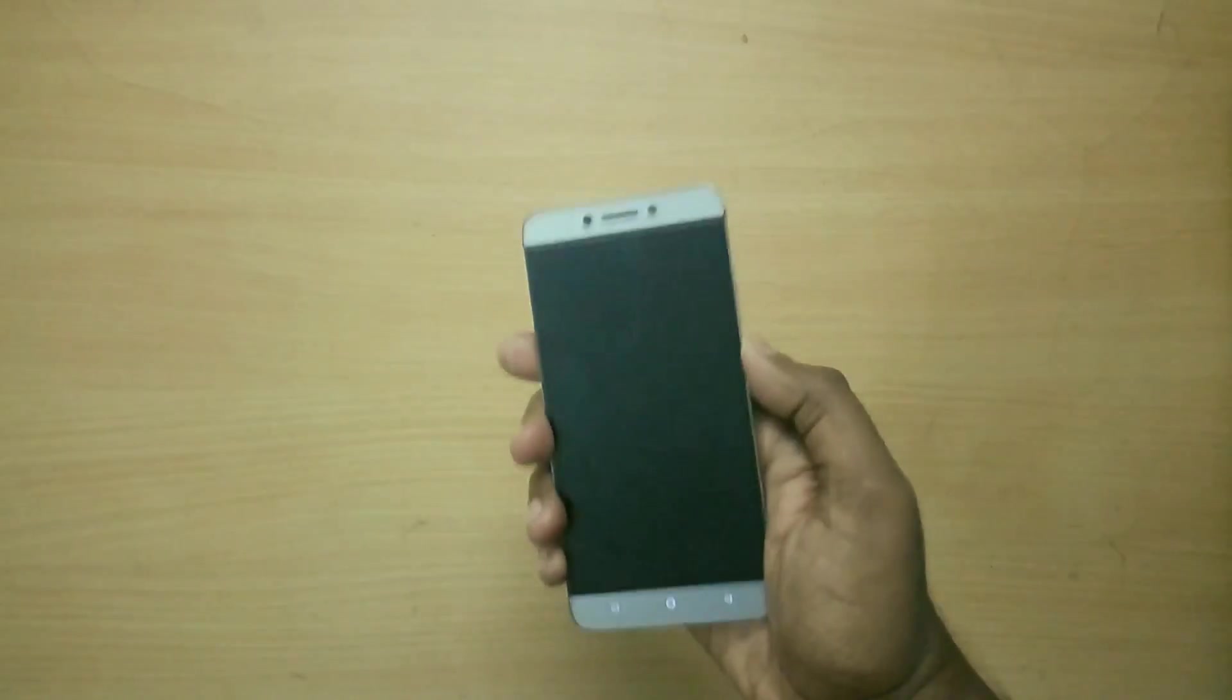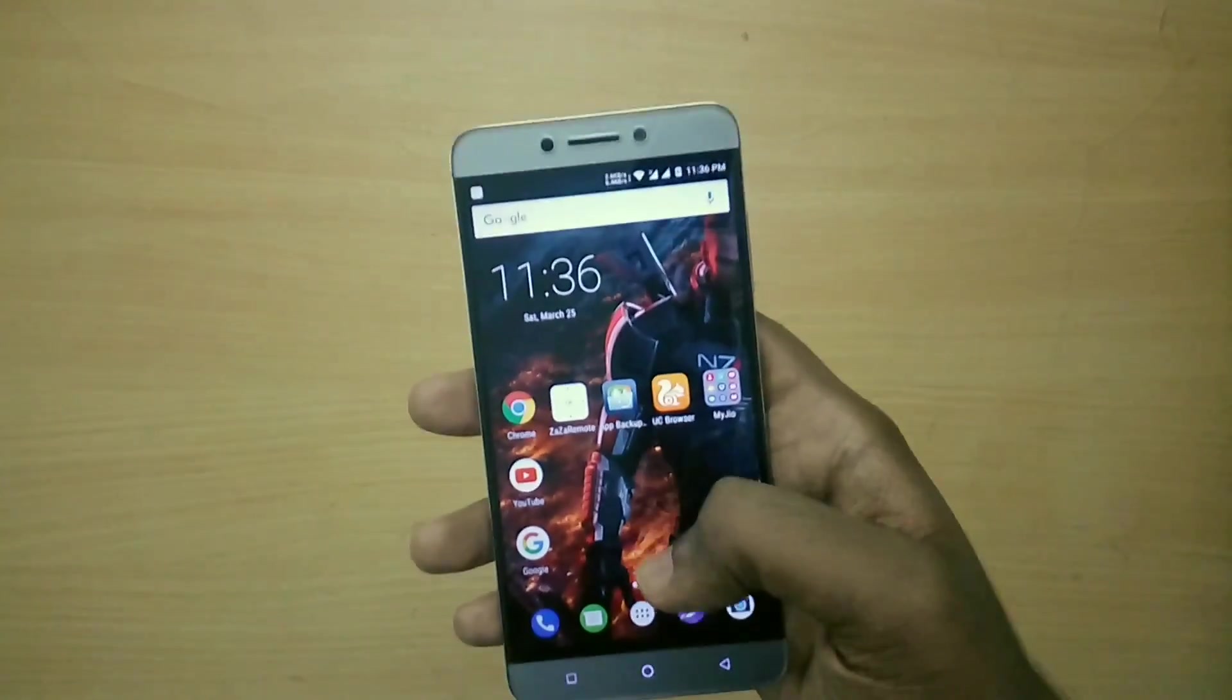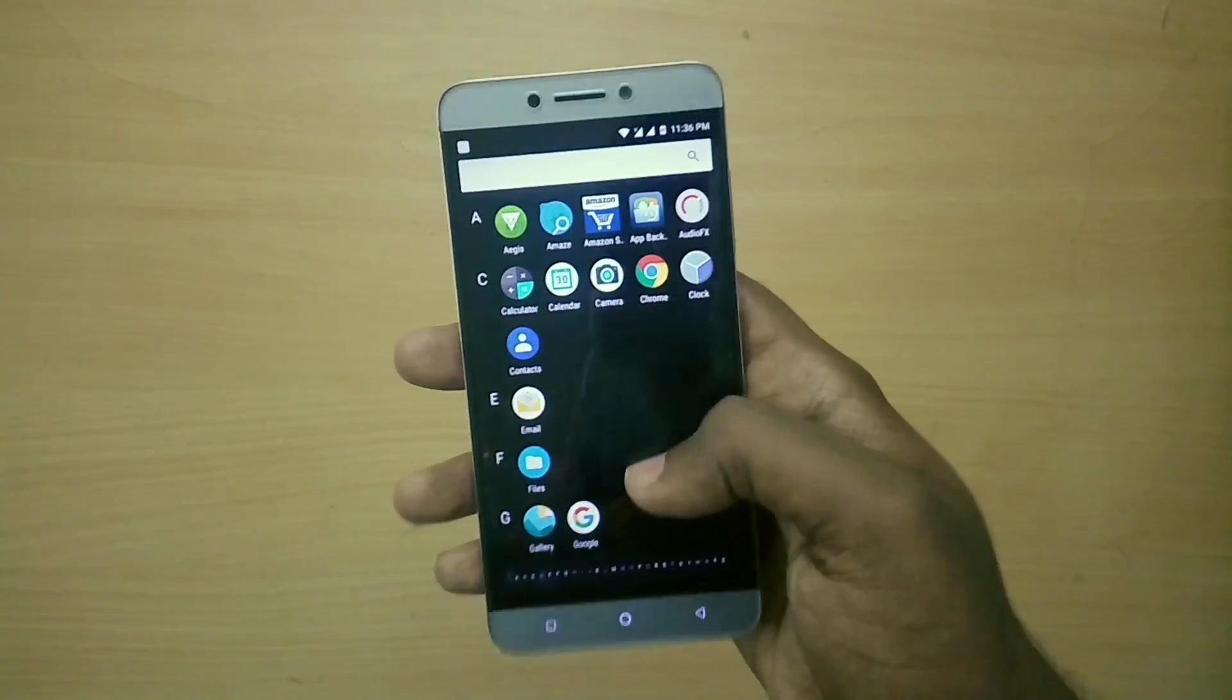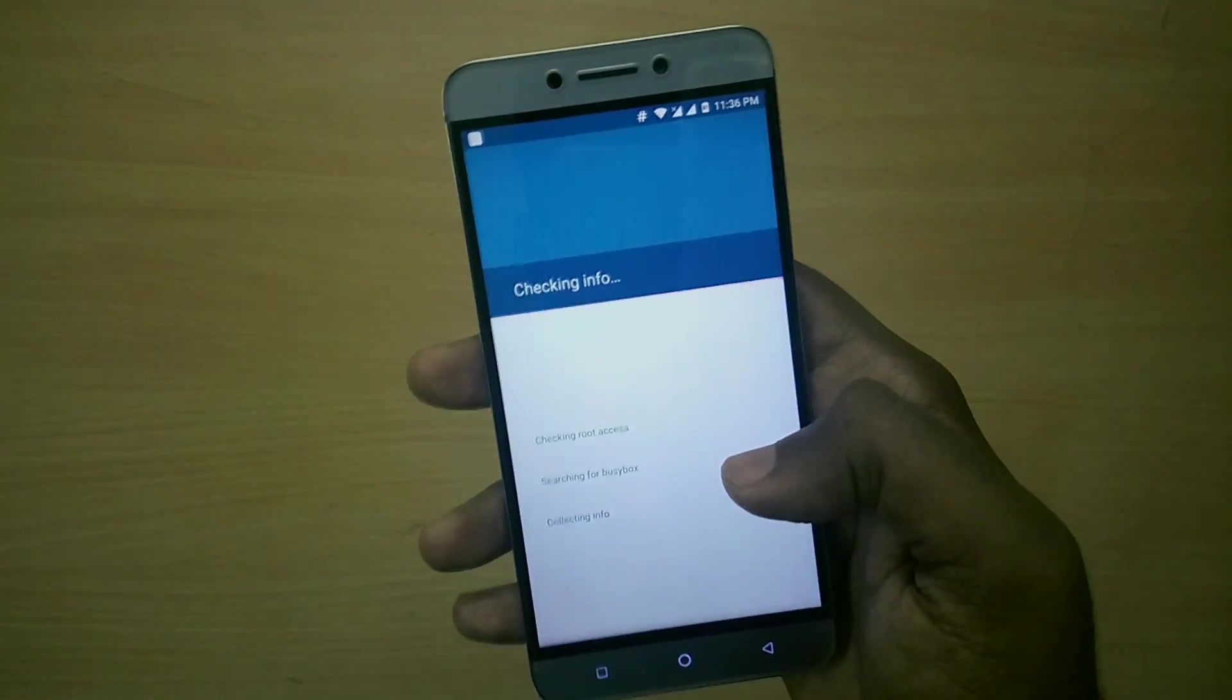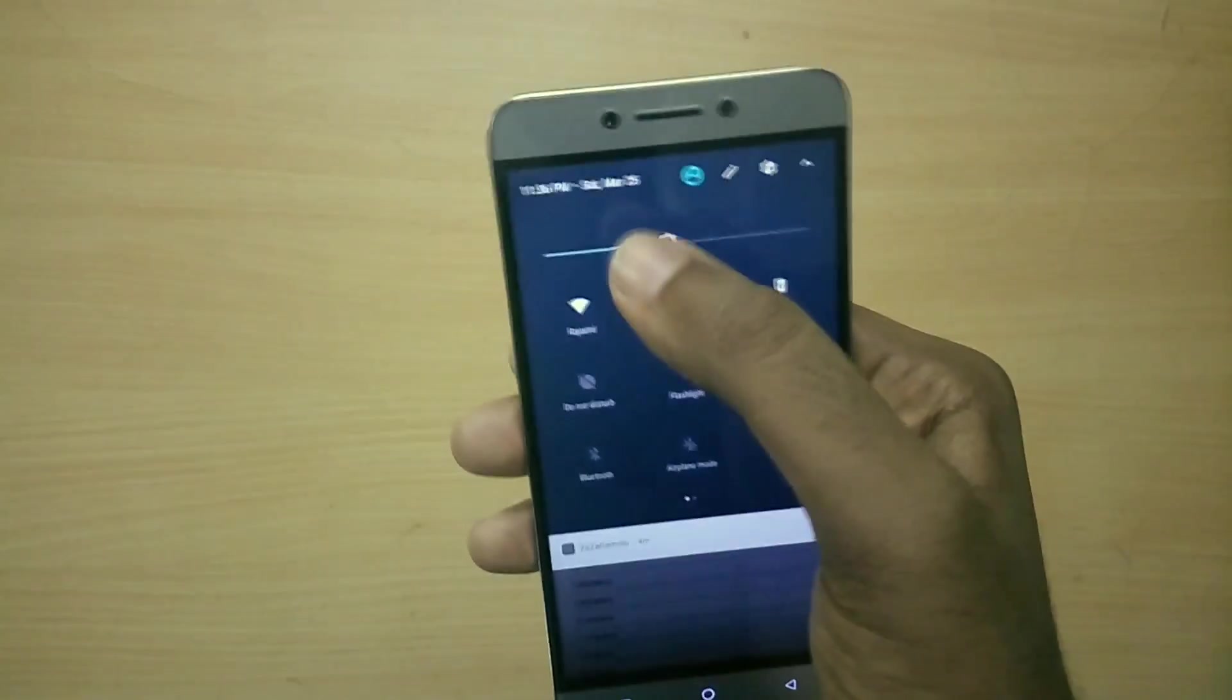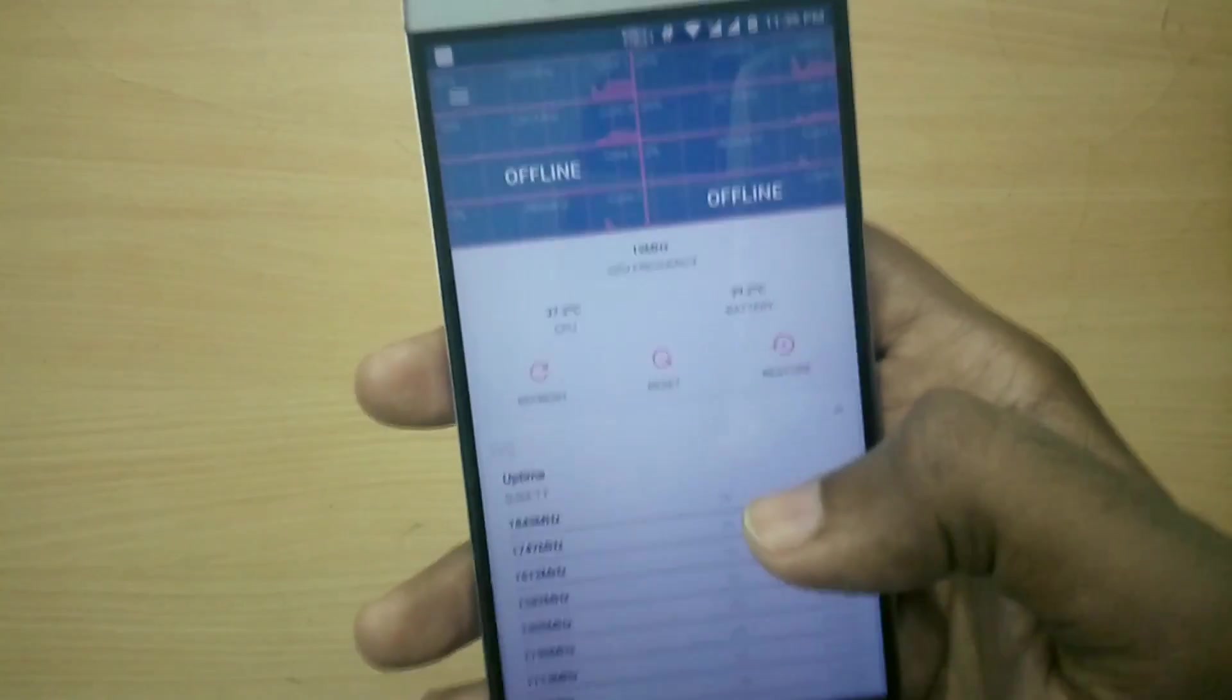So now my device has booted up. You can basically customize various aspects of the custom kernel using the Kernel Auditor application. As soon as you launch the Kernel Auditor application it will ask for root access, so just grant root access. The kernel actually has a lot of features, it has support for KCAL.